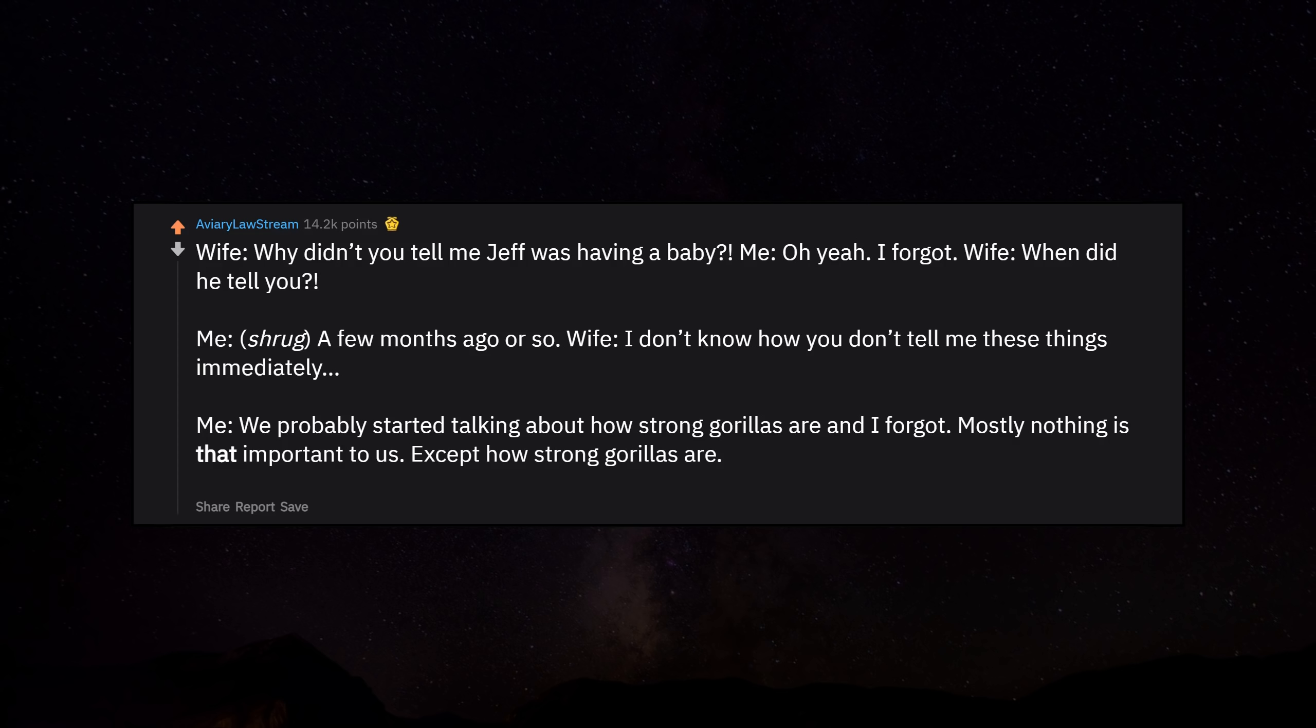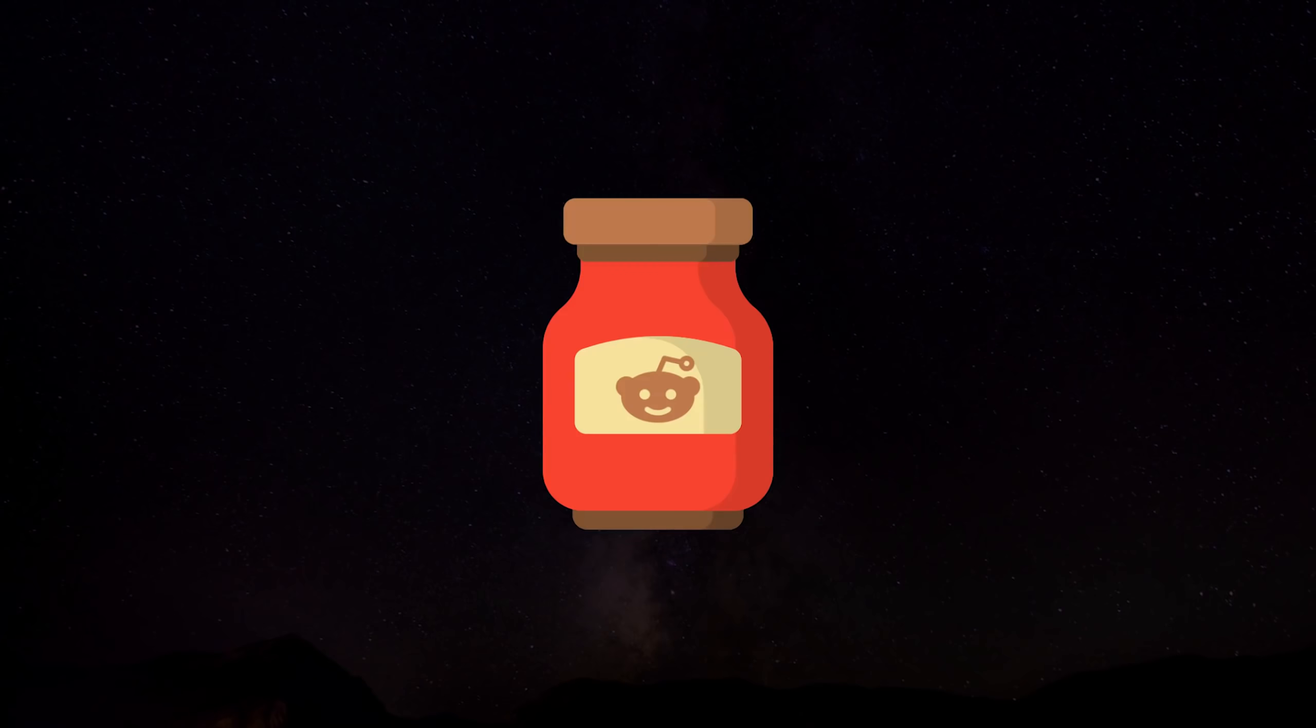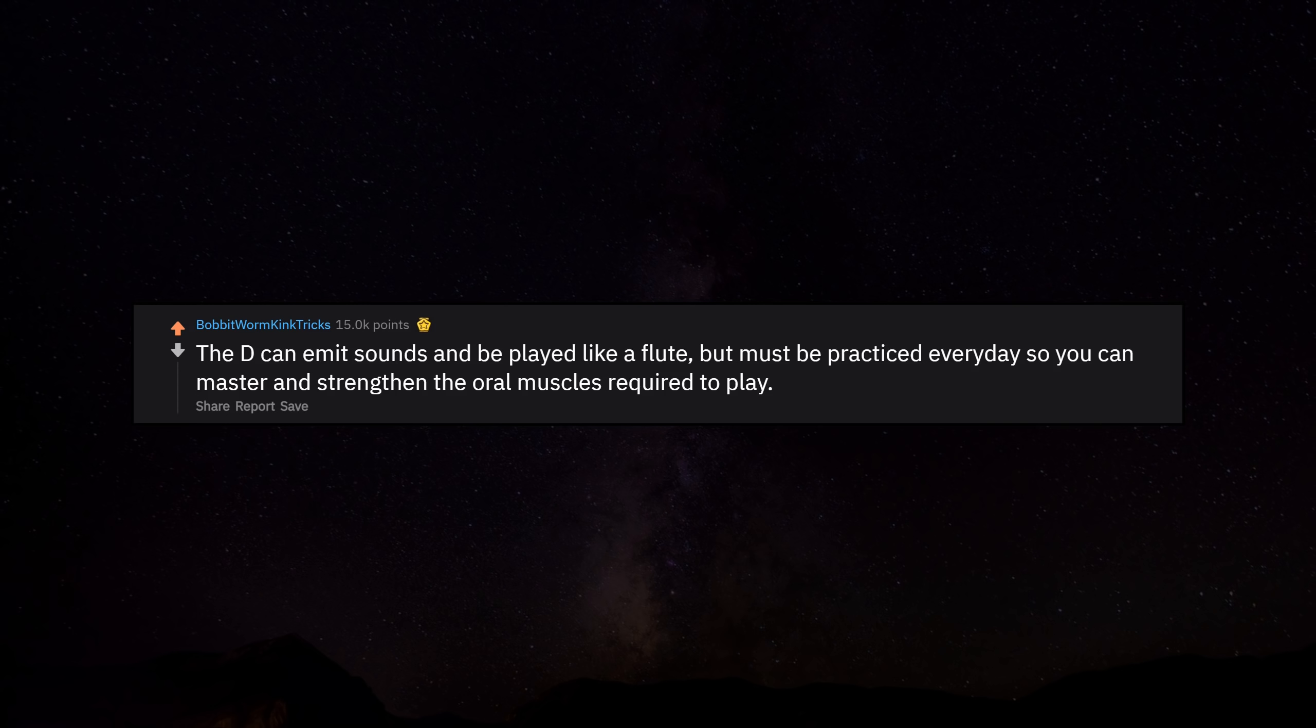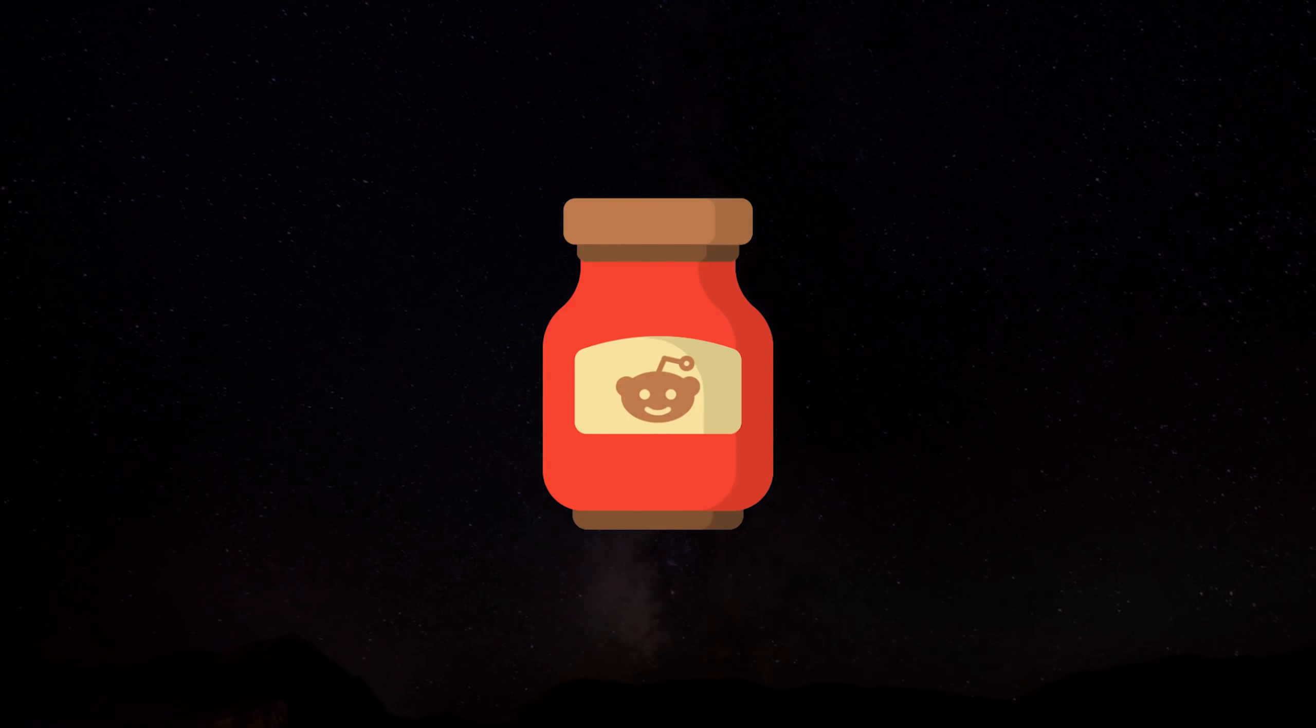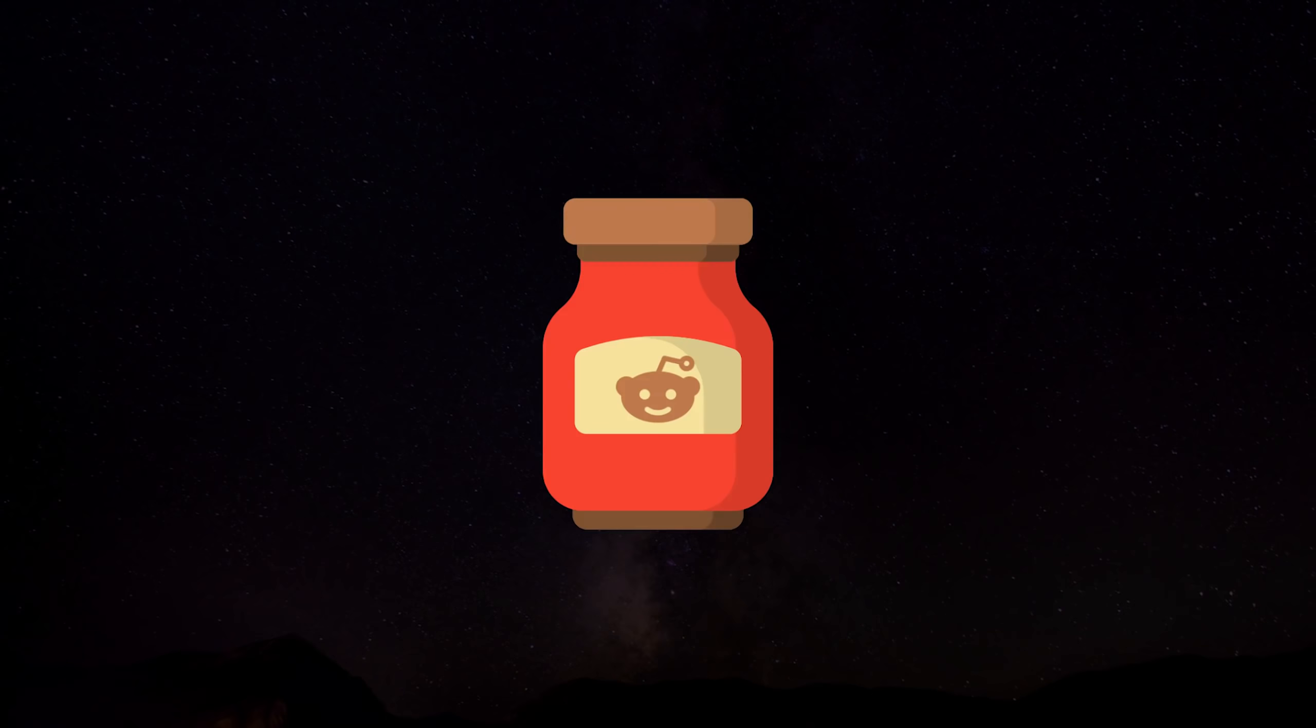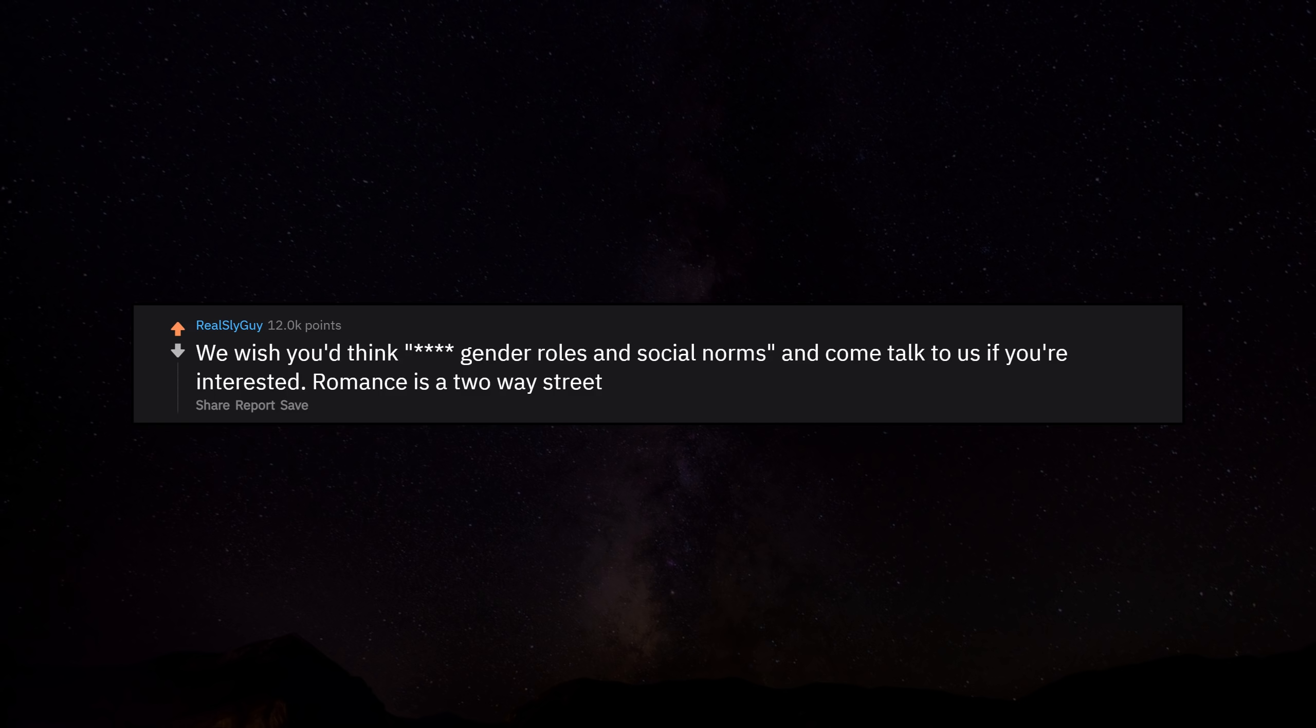Mostly, nothing is that important to us except how strong gorillas are. That is crazy. Edit: Holy smokes, I'm just a simple man that loves him some primates. Thank you for the gold, kind stranger. The D can emit sounds and be played like a flute, but must be practiced every day so you can master and strengthen the oral muscles required to play. If you deny a man his post-work out, you are flirting with disaster. We wish you'd think, screw gender roles and social norms, and come talk to us if you're interested. Romance is a two-way street.